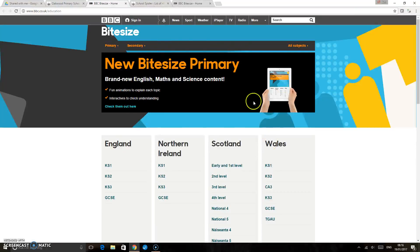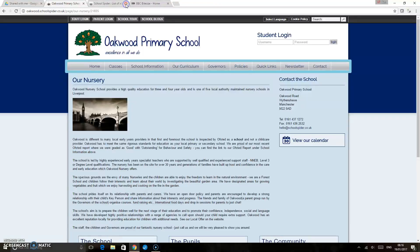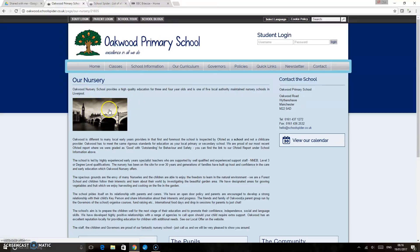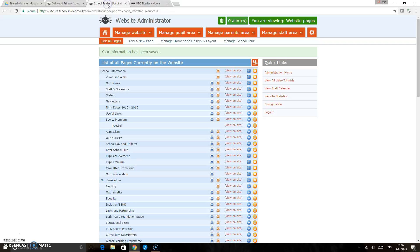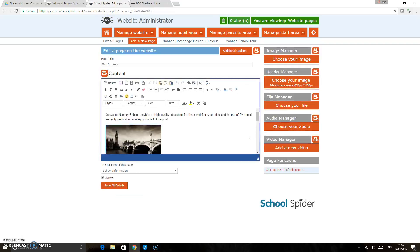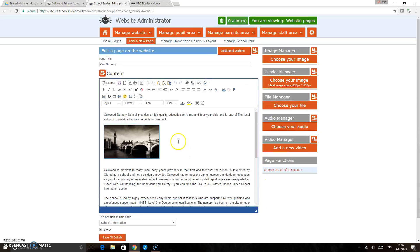Now there's another way that we can create a link as well. If we didn't want to link it to an image, if we wanted to link it to some text, we go back to the website page and again back to our nursery page, and all I'm going to do here is I'm just going to...